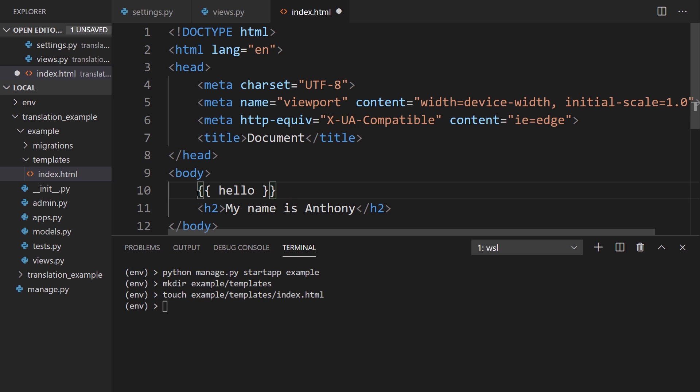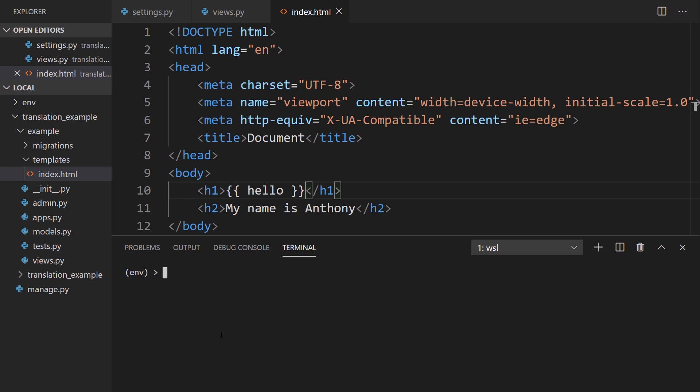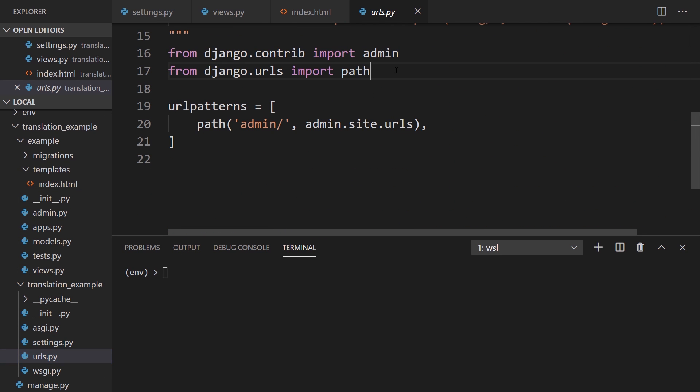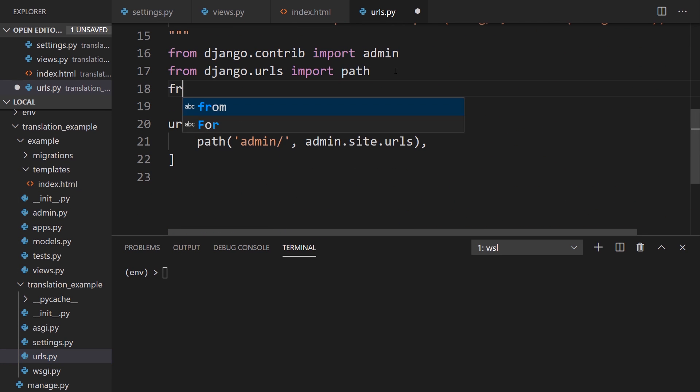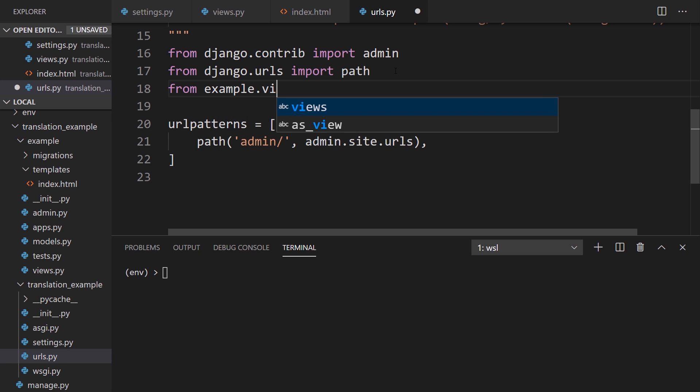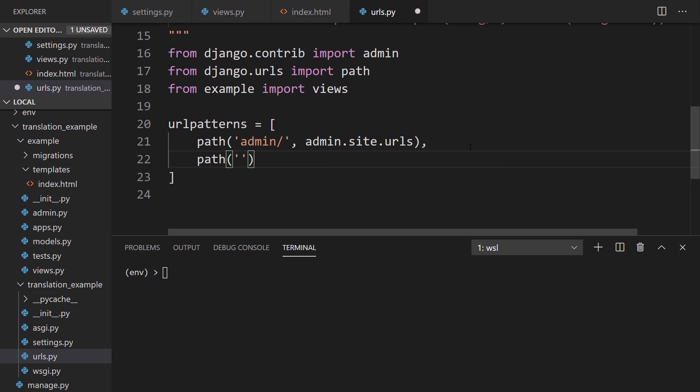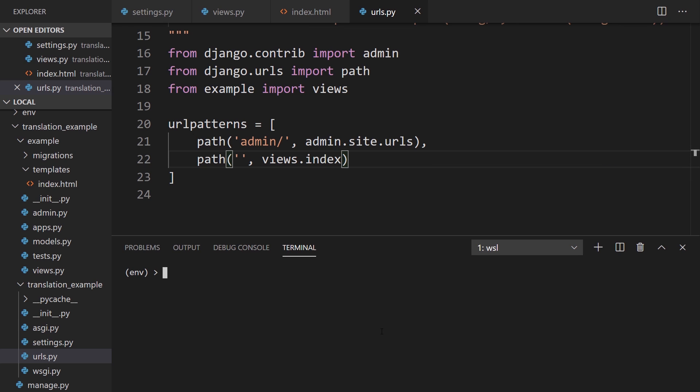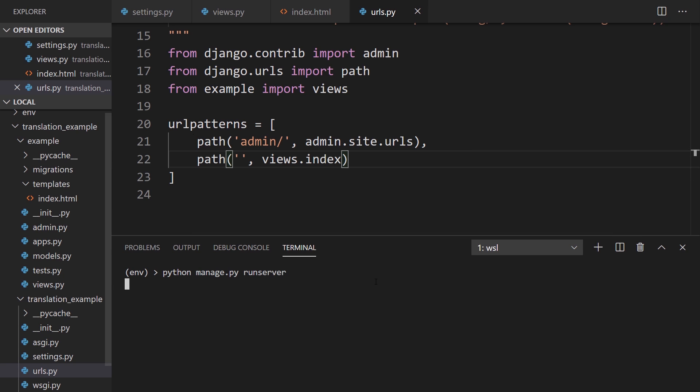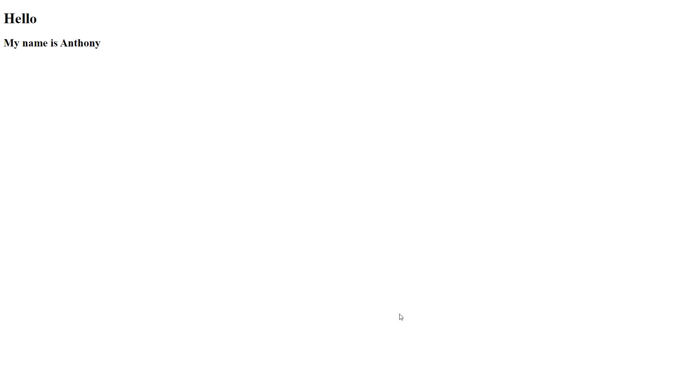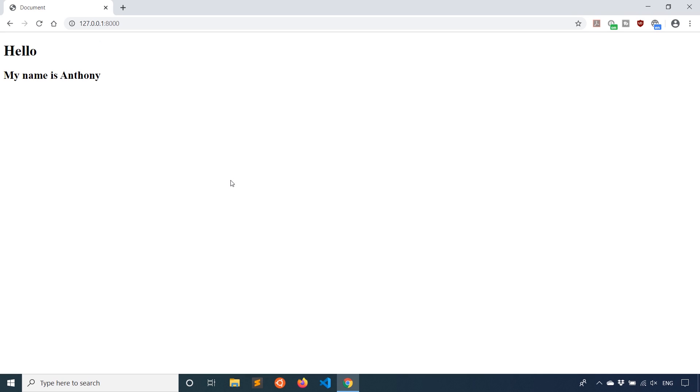And then I'll come back in a moment to actually do the translation. But I just want to make sure that the app itself is working, so we can get to the translation part. I have that. And now, if I go back to translation example and then URLs, what I'll do is import from example import views. I'll create a path for that just on the index. And this will be views.index. I believe that's enough to get the app up and running. Let's try it. Manage.py and then run server. And if I reload. I see the page here. I see hello, my name is Anthony. Everything is working fine.